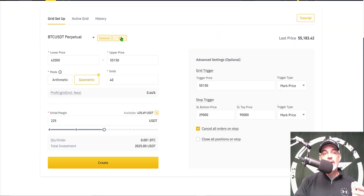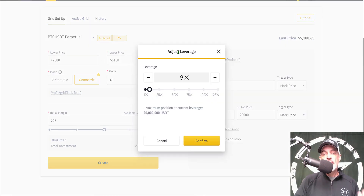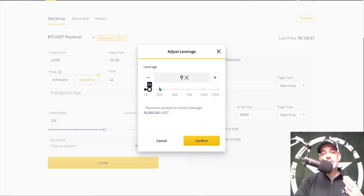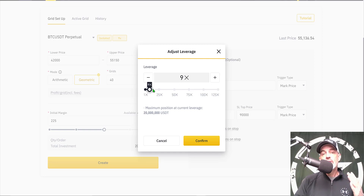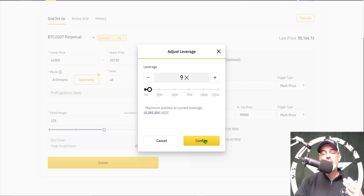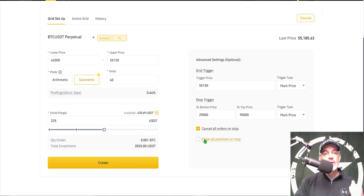Next I need to select the amount of leverage. I'm going to go fairly high for me — I typically stay around 4x, but 9x is towards the top of my limit. For this experiment I'm going to give it a shot with 9x leverage. So now my margin is isolated and my leverage is set at 9x.